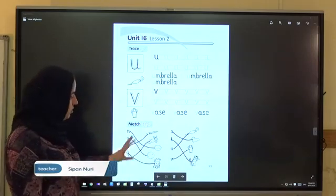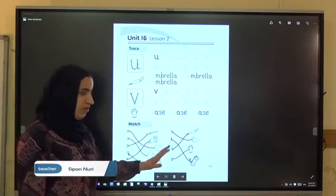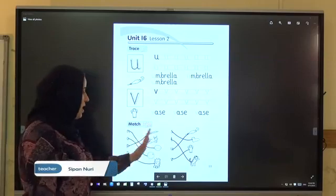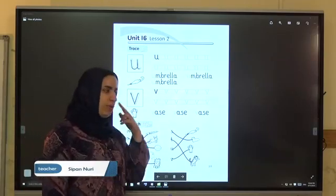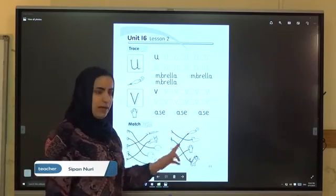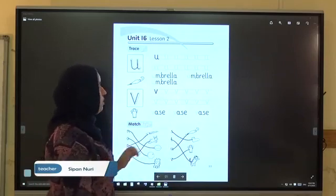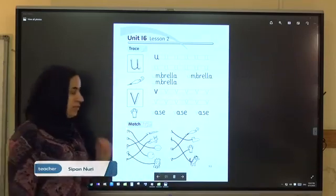Again. Do the activity, trace and match. Take your schedule. Write with your pen. Each sound you hear. Now we finish Unit 16.